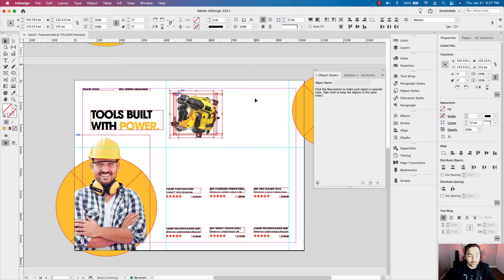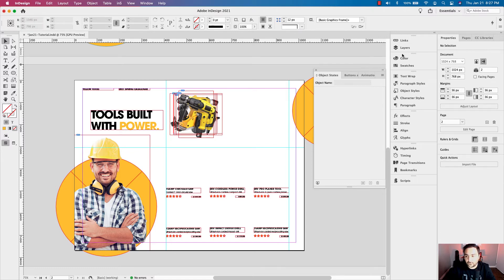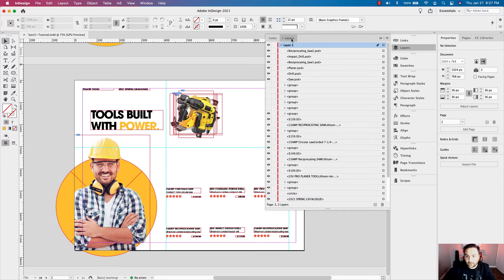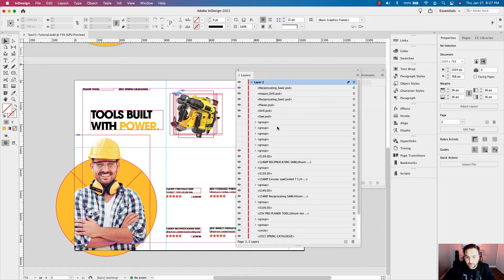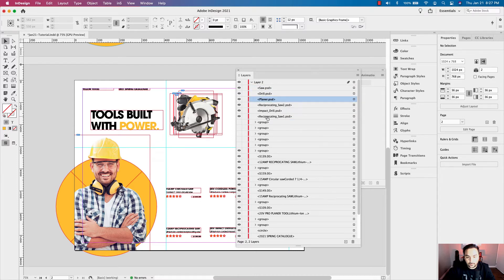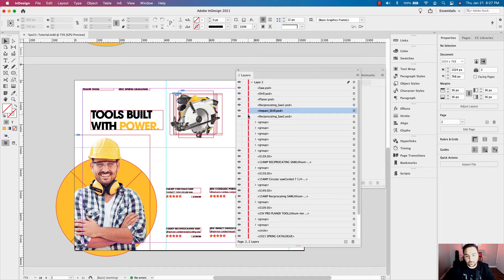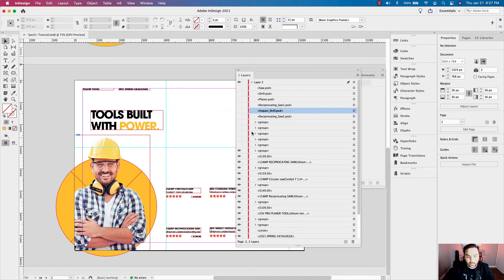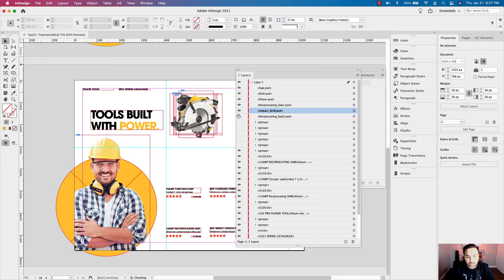Before I make this a multi-state object, I have to go into my layers panel and rank these so they're in order of how they're going to appear when I click the buttons. Right now they're actually in the opposite order. So I'm going to bring the saw up, then drill, planer, reciprocating saw one, impact drill, and then that last one. So they're in the order that corresponds with the buttons down below — that's exactly what you want.